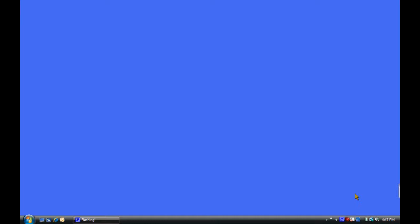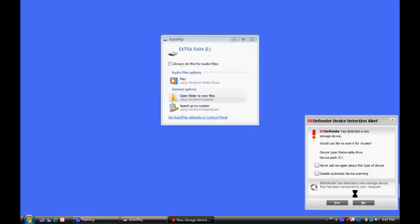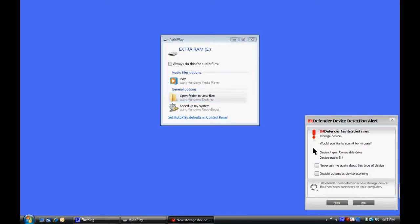Off camera, I'm plugging a flash drive in. You can probably hear the little Windows has found it. This is actually a flash drive that I was using with a Windows 7 computer as extra RAM, so I've named it Extra RAM.